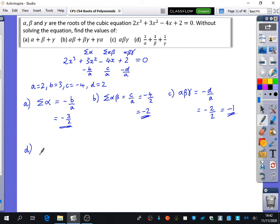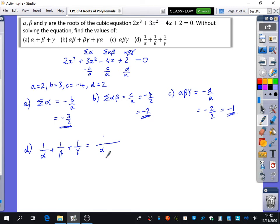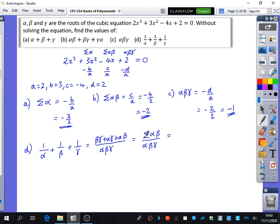Part d is where we don't have one of those direct reference points — we want the sum of the reciprocals of the roots. What did we do last time? We added the fractions, putting them over a common denominator of alpha·beta·gamma. For 1/alpha plus 1/beta plus 1/gamma, multiplying through gives (beta·gamma plus alpha·gamma plus alpha·beta) over alpha·beta·gamma, which is just the sum of the pairs over alpha·beta·gamma. That's minus 2 over minus 1, giving 2.